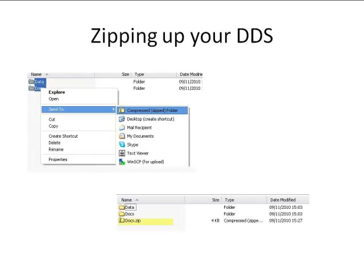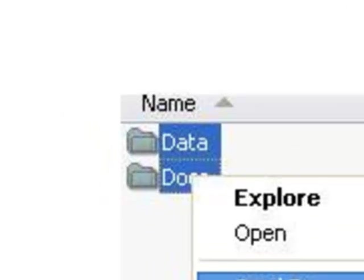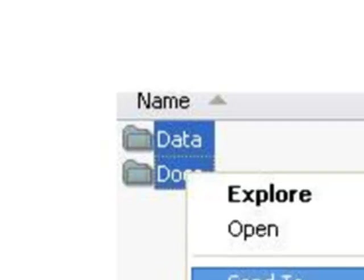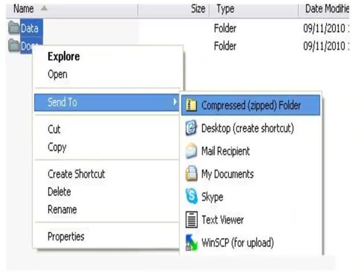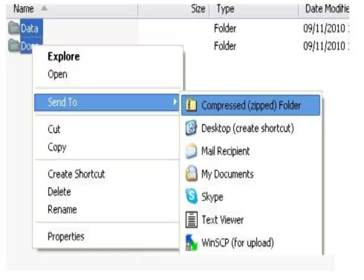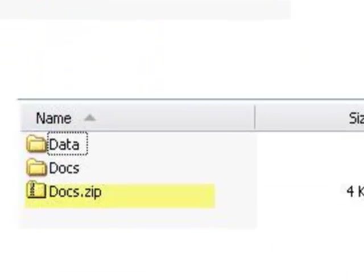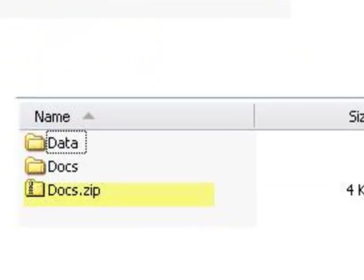Select all the files and folders in the local DDS. Right click on the mouse and select Send to Compressed Folder. The zipped file is now created. You may want to change the file name if you are not happy with the automatic name generated by Windows.